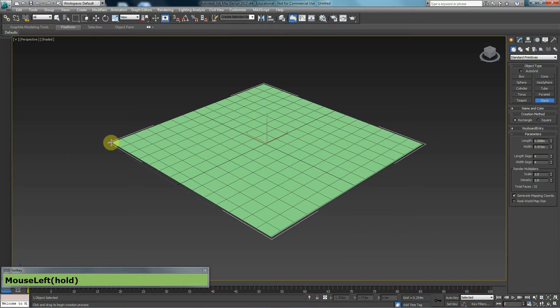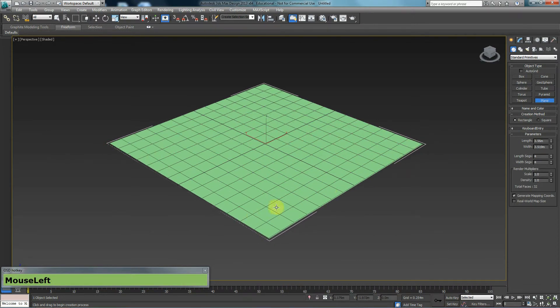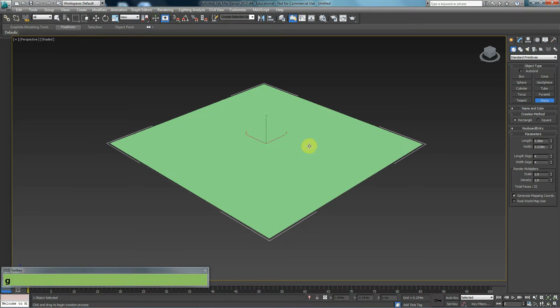So I'm going to create a plane. If you'd like to get rid of the grid, you can press G on your keyboard. That will get rid of the grid.